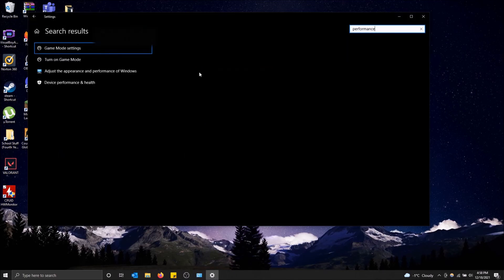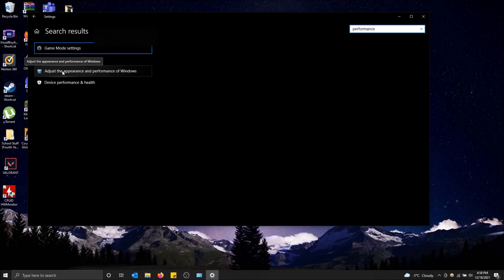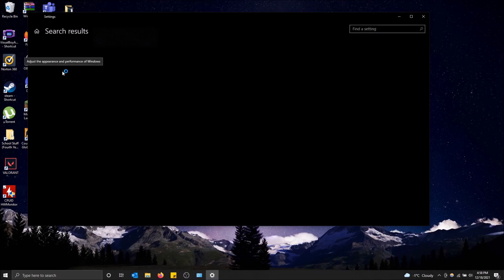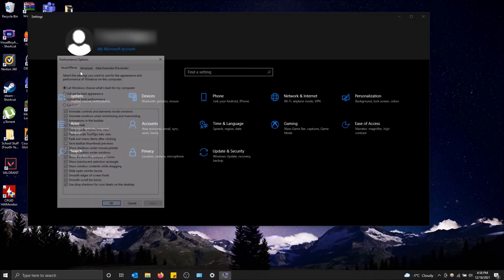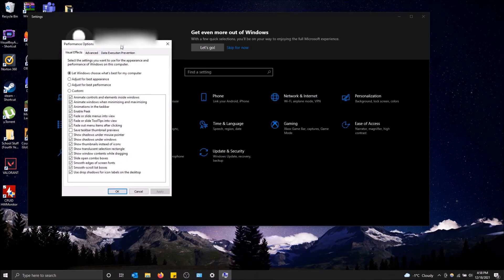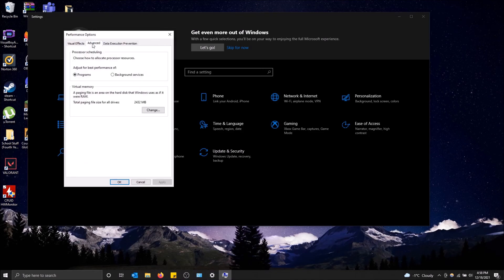You're going to want to click on adjust the appearance and performance of Windows, and under Advanced is where you find this processor scheduling options. So that's how you do it, you just got to change it to whatever you want.